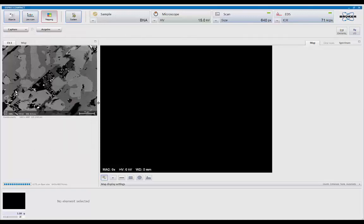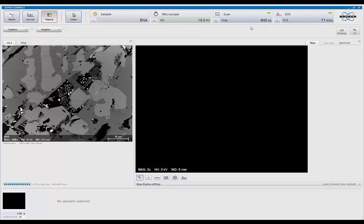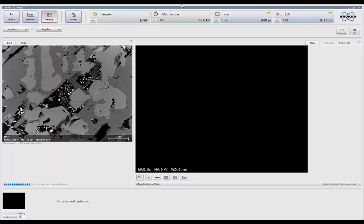So with that, we're keeping it the same. This is 640 by 480 pixel map. I'm going to up my count rate a little bit. Might as well take advantage of the ability of this detector. So I'm going to get it up to about, that looks good, 163,000 counts a second.